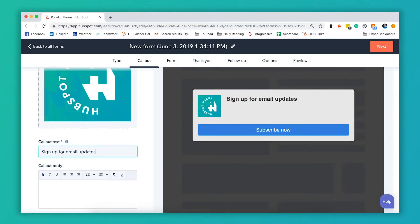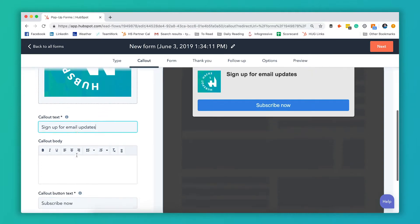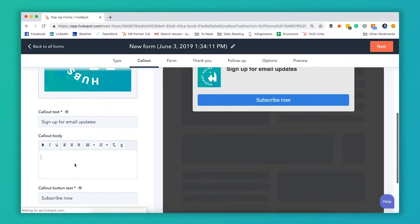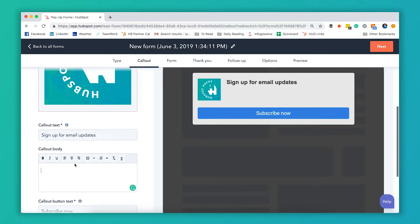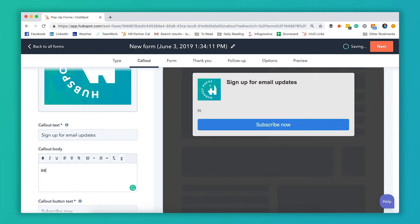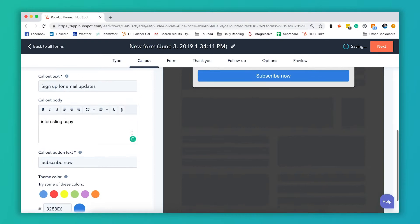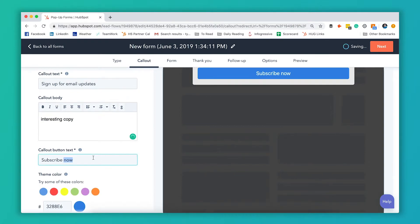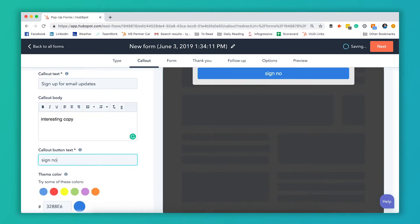Right now our callout text is sign up for email updates. We're going to leave that. If you wanted to enter any copy here, you could enter whatever you wanted there. And you can also change this button. So let's say we wanted to say sign up instead of subscribe now.